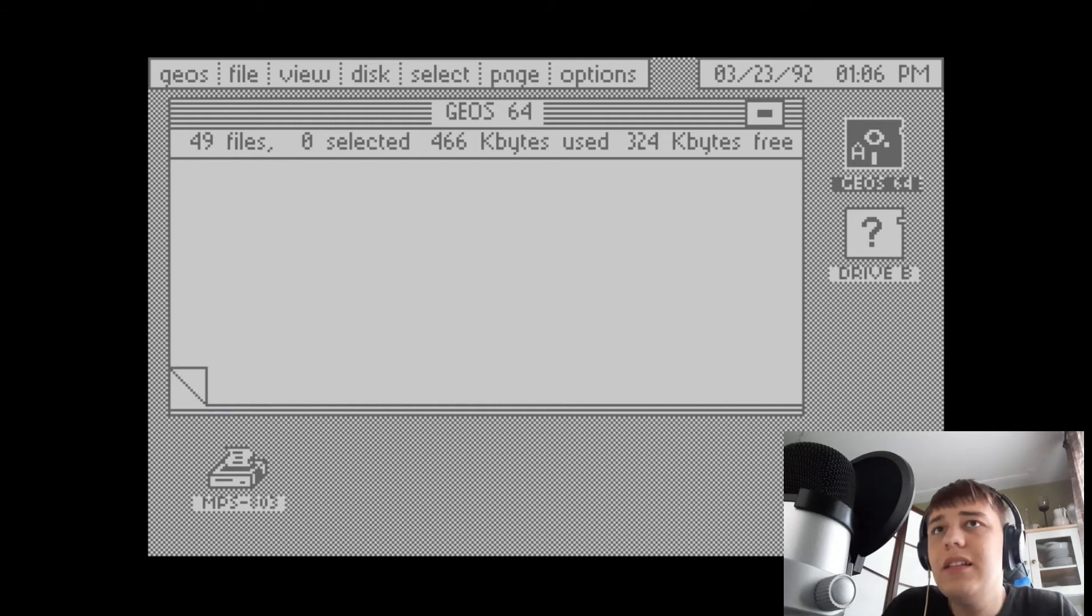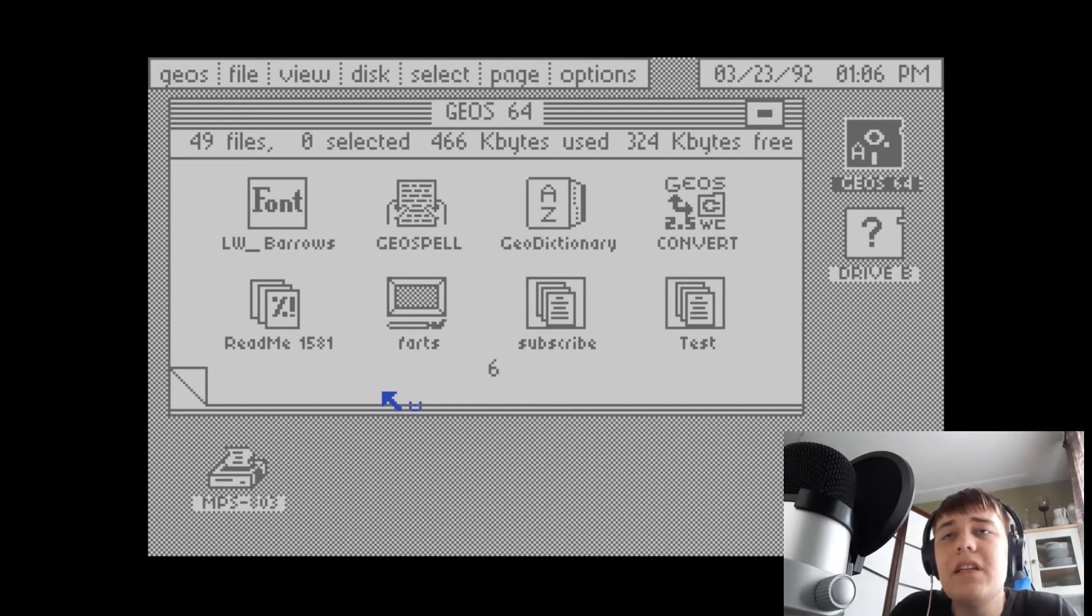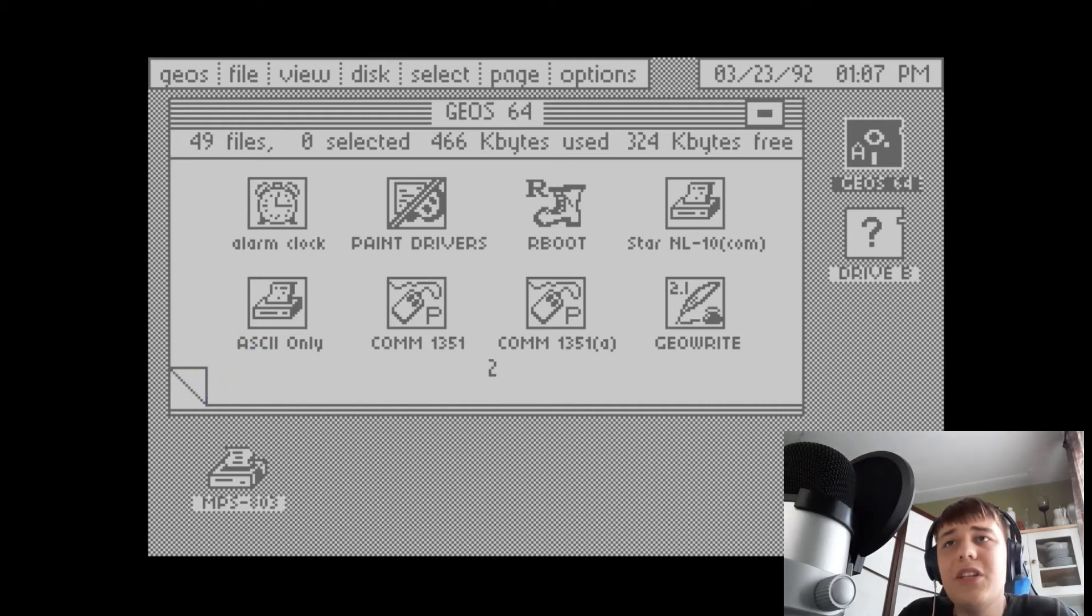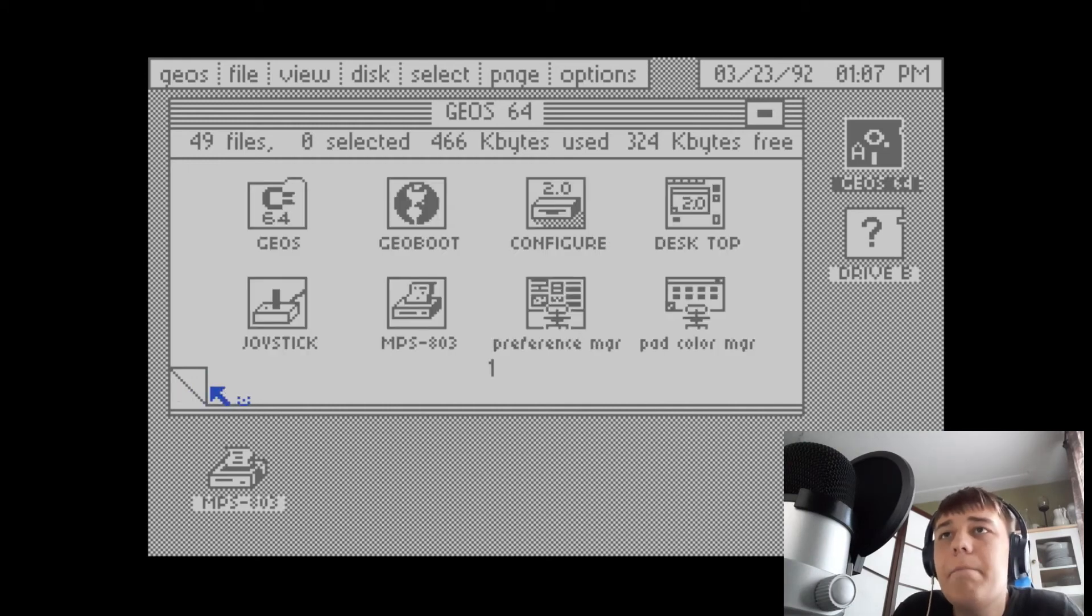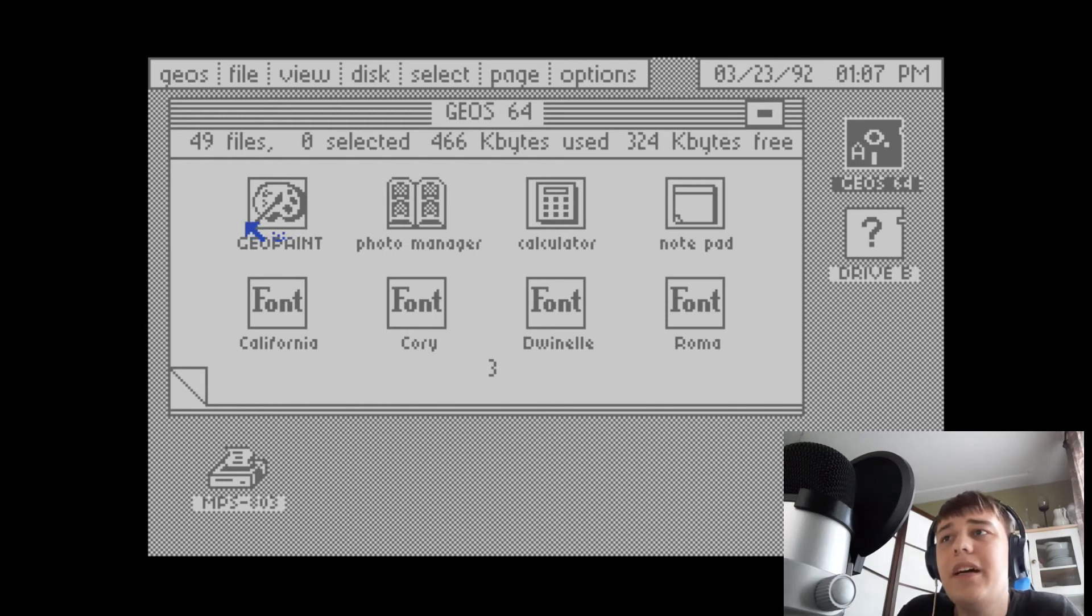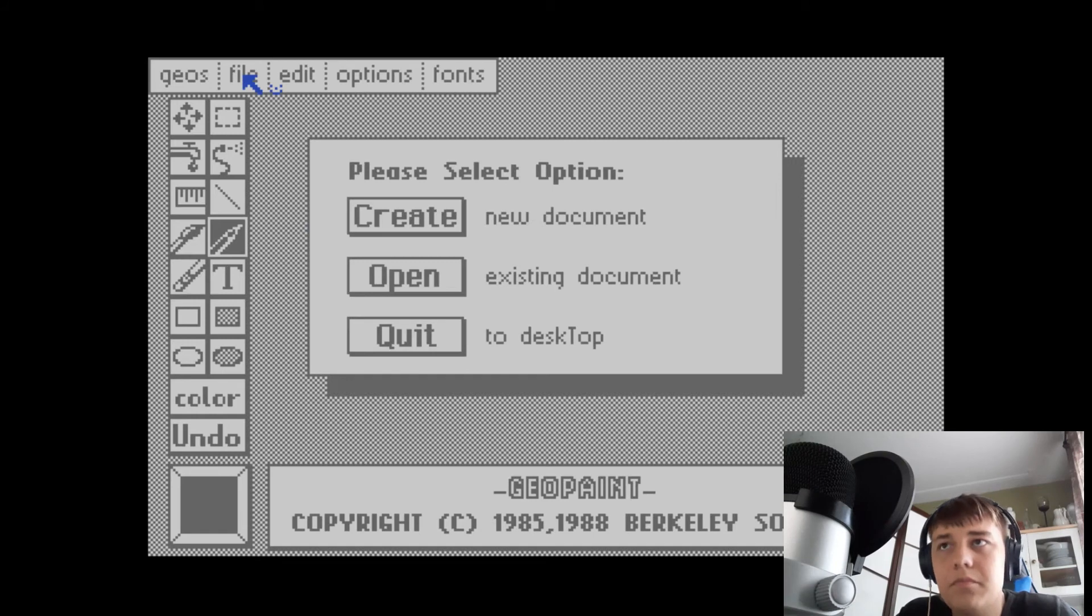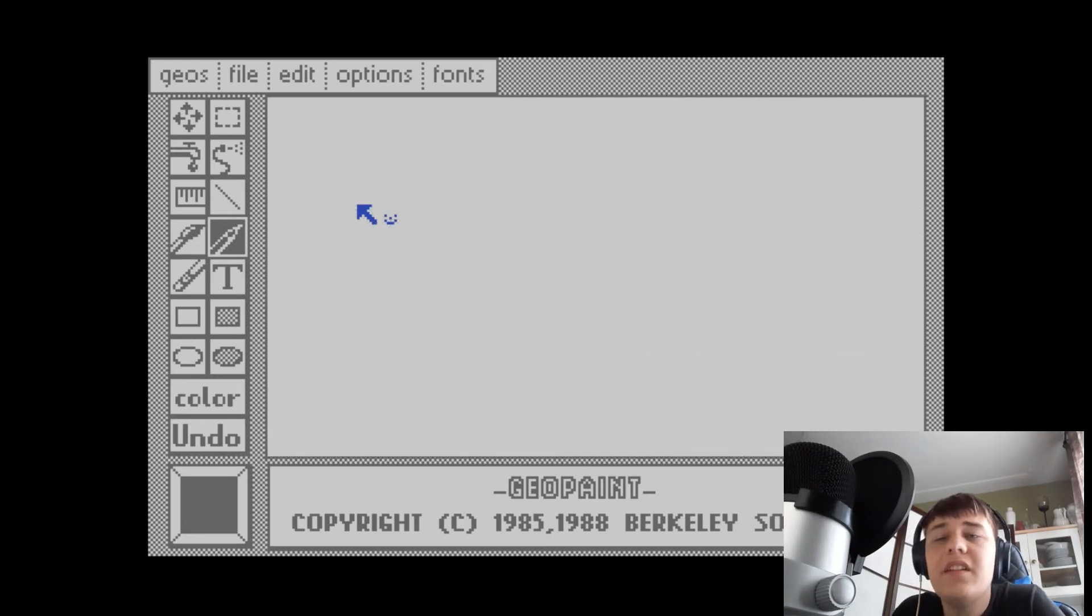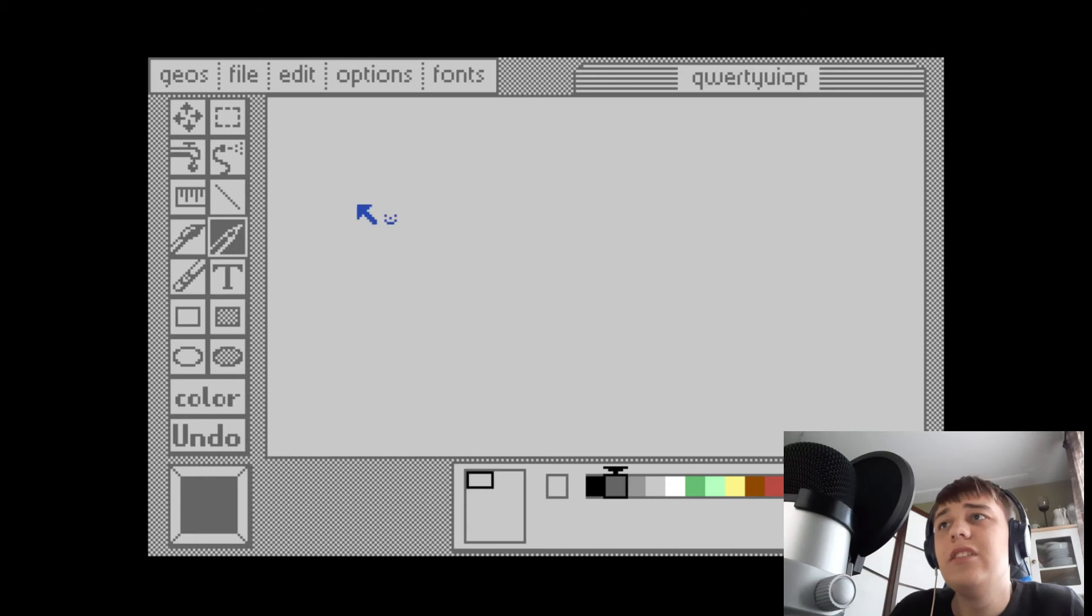That's GeoWrite. We can access different things here. Converters, some fonts. One final thing I want to look at is GeoPaint. That was a pretty big draw for this product. Looks like a calculator and notepad. A few paints here. Let's create a document here.